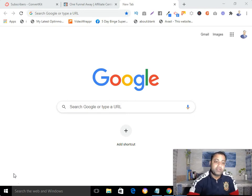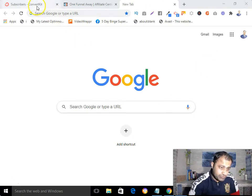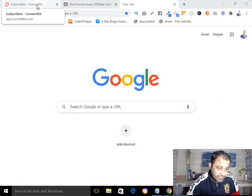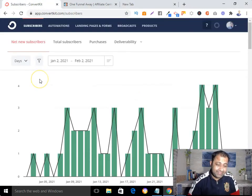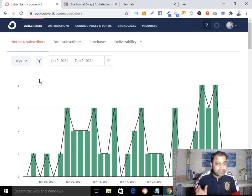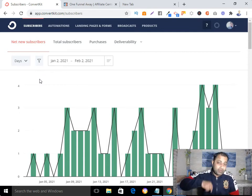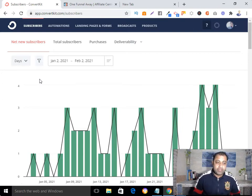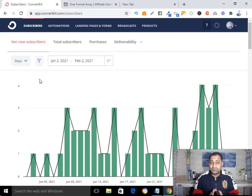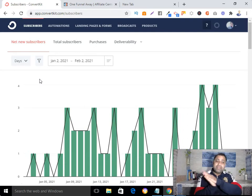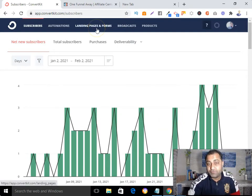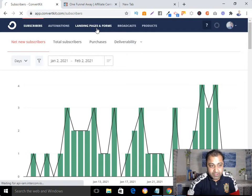Now without any delay, let me show you how to create a landing page in ConvertKit. I'm assuming that you already have your ConvertKit account. If you don't, I've put the link below — it comes with a free trial. After logging into your ConvertKit account, your next step is to come here and click on 'Landing Pages and Forms.'